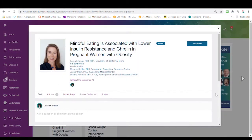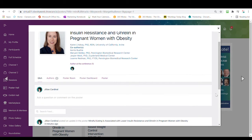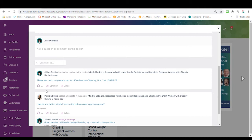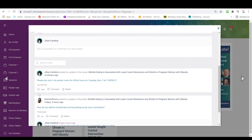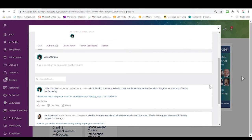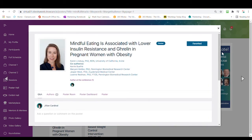The Q&A is where you or attendees may pose written questions or comments. Authors and co-authors will be able to respond to questions. It also acts like a feed — for example, you can post office hours of when you will be available in your poster room. You and your poster group followers will receive a notification whenever something new is posted.